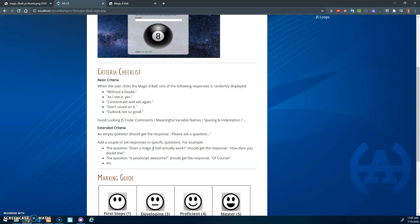You can also have a couple of set responses to specific questions. So if the question is 'Does the Magic 8-Ball actually work?', you can have it say 'How dare you doubt me.' Instead of getting a random response, it'll always say that. 'Is JavaScript awesome?' should always get the response 'Of course,' whatever questions you want.